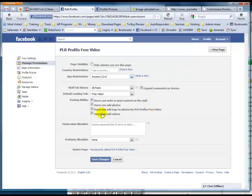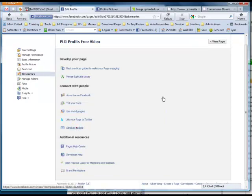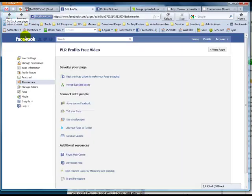Another thing — you can edit these settings. The main thing I wanted to show you is if you go to Resources, you can send an update to all the fans of your fan page. You put a subject, put the message, put a link to your website or whatever, and click Send. That's how easy it is. So you go to Edit Your Page, Resources, then click Send an Update.